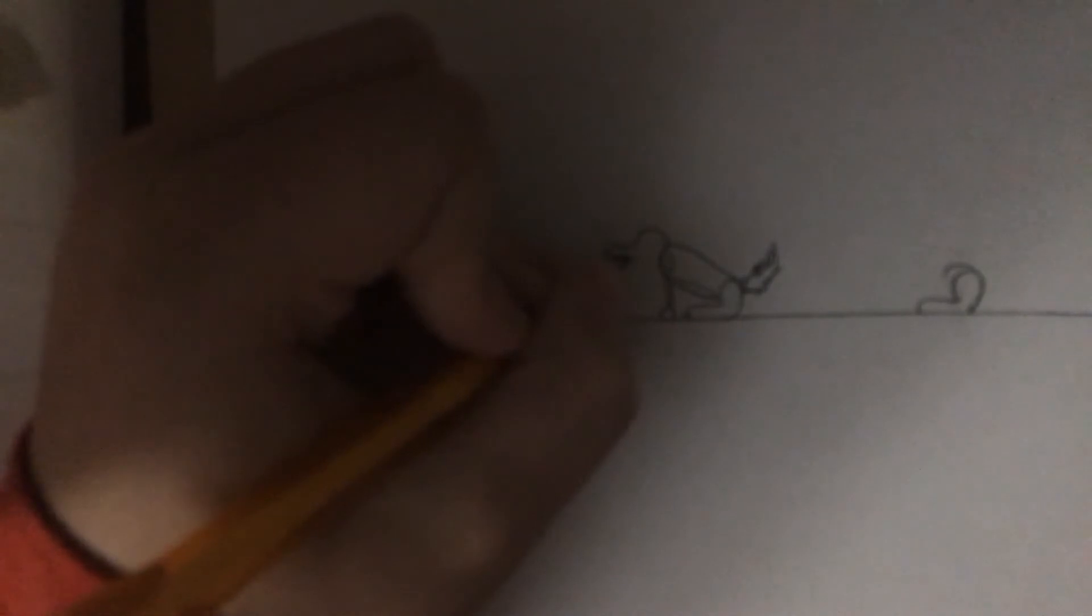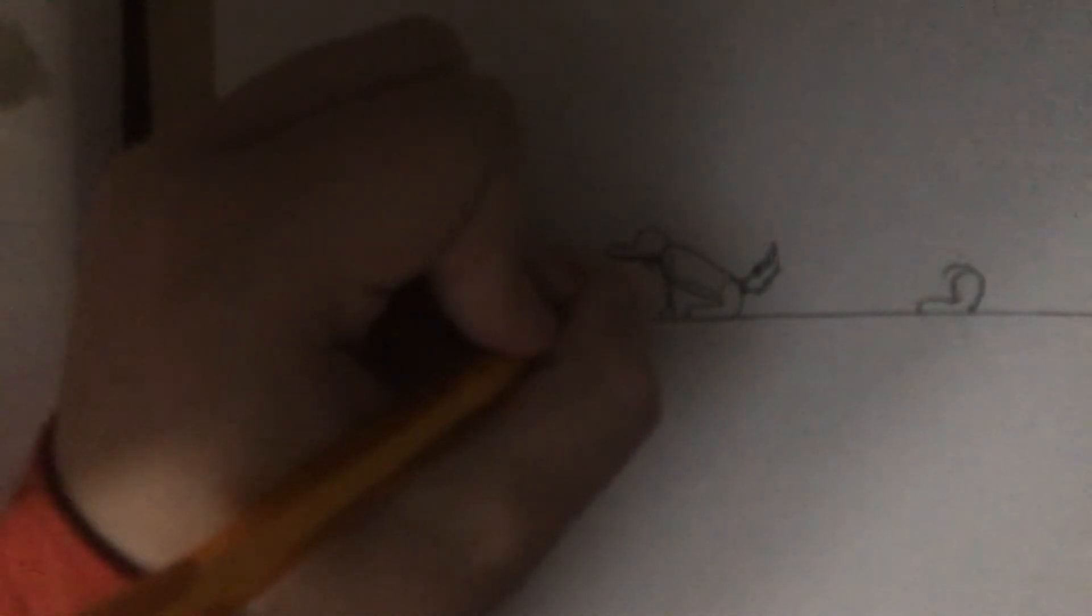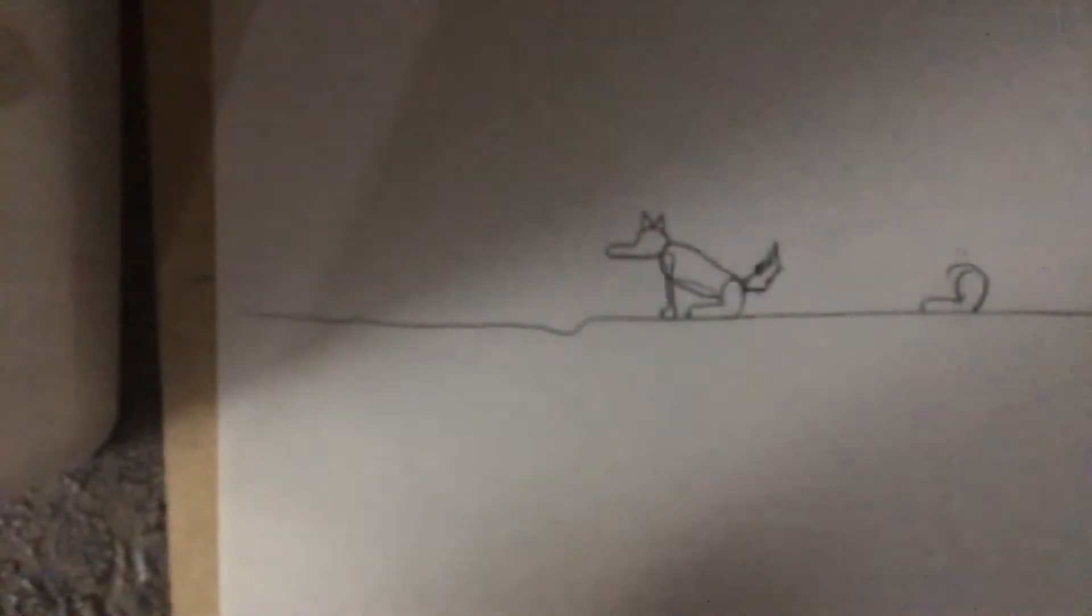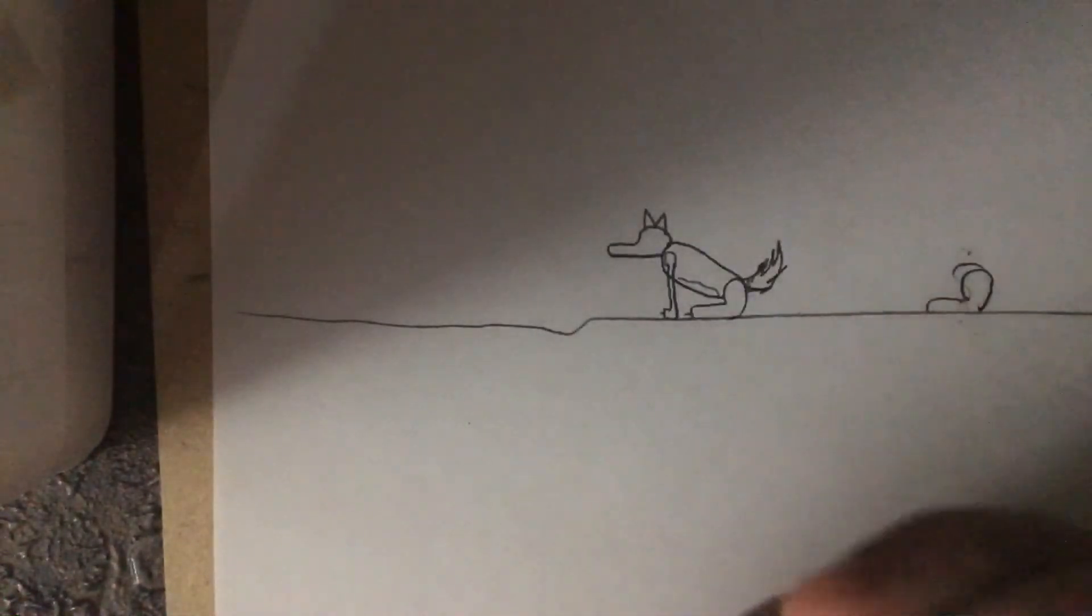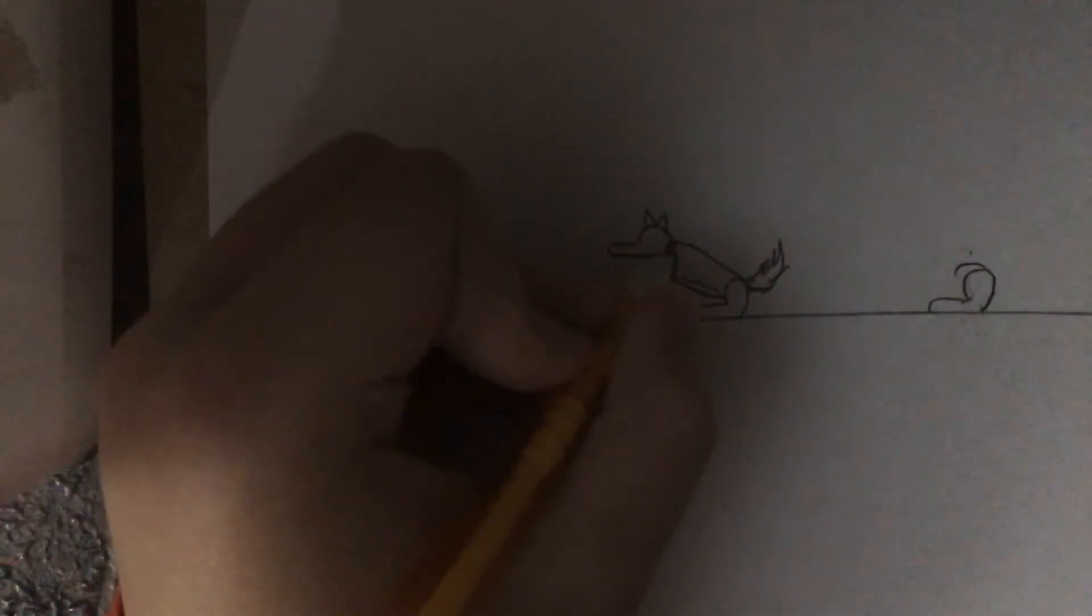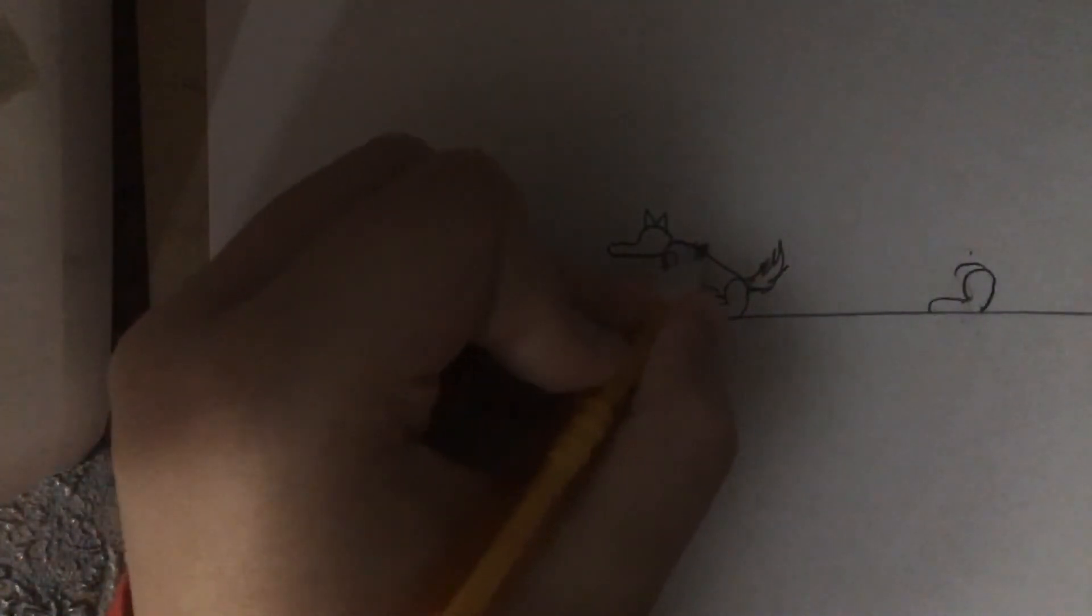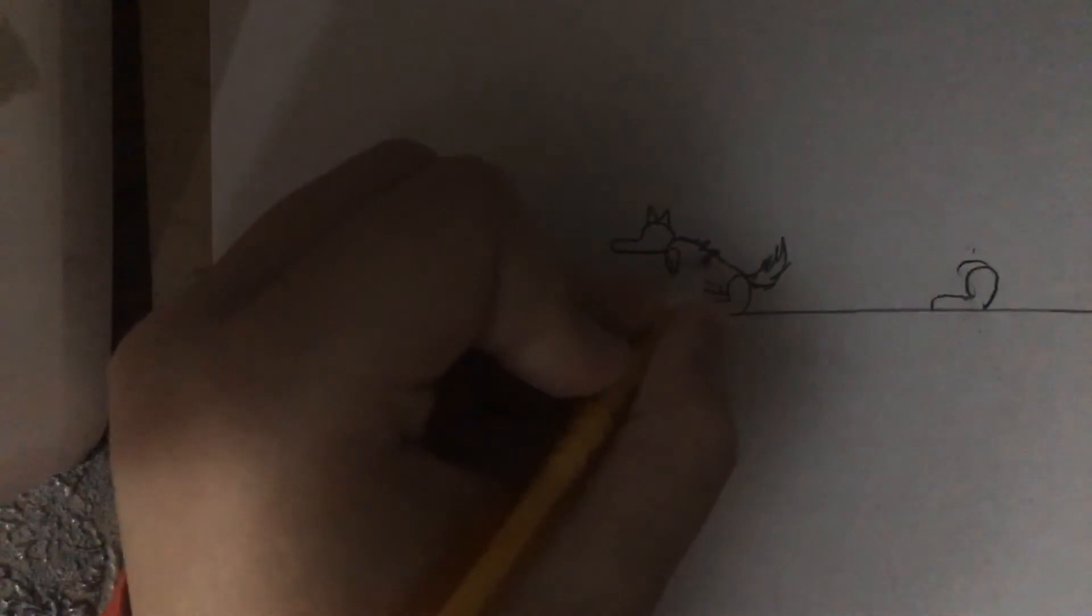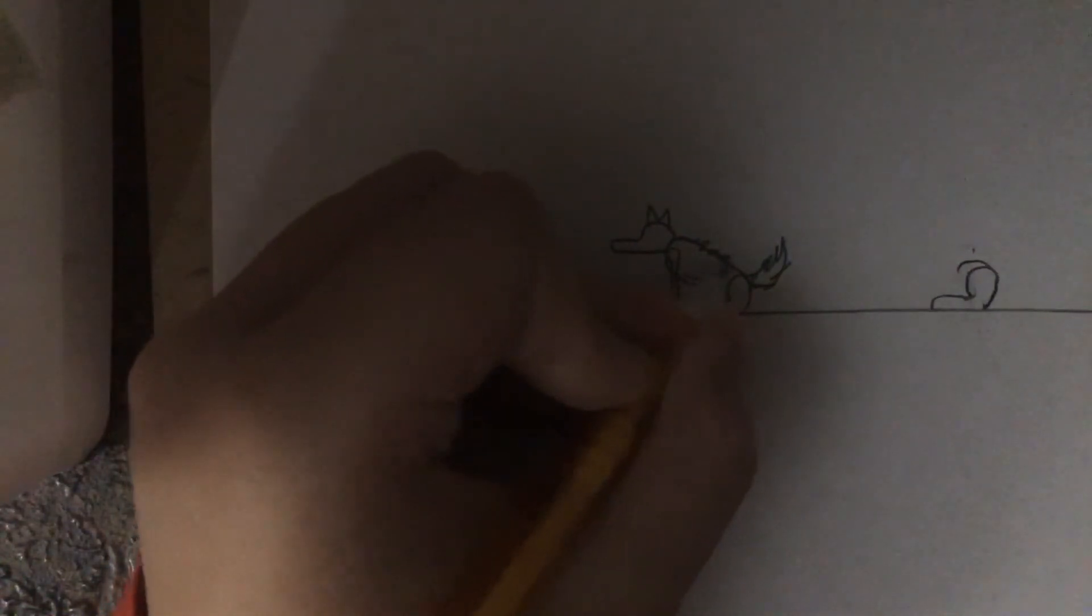And for the head, the head is simple. It's basically like the leg, like that. Add the triangles for the ears.